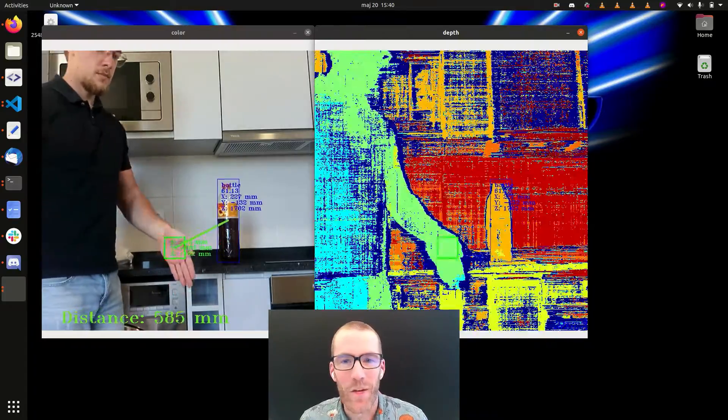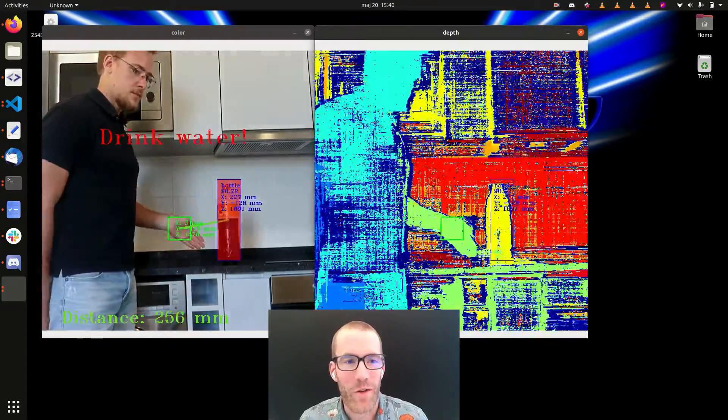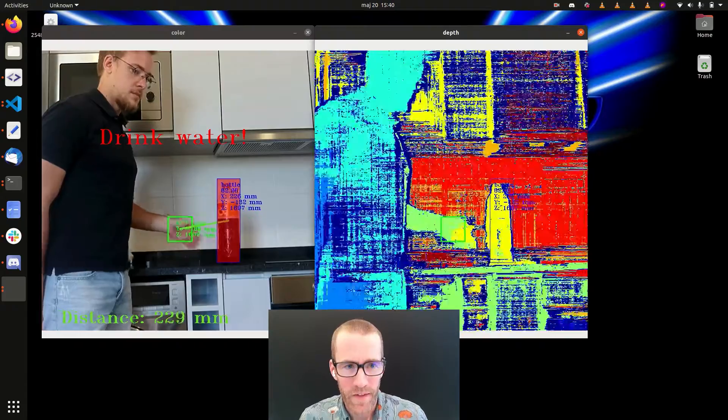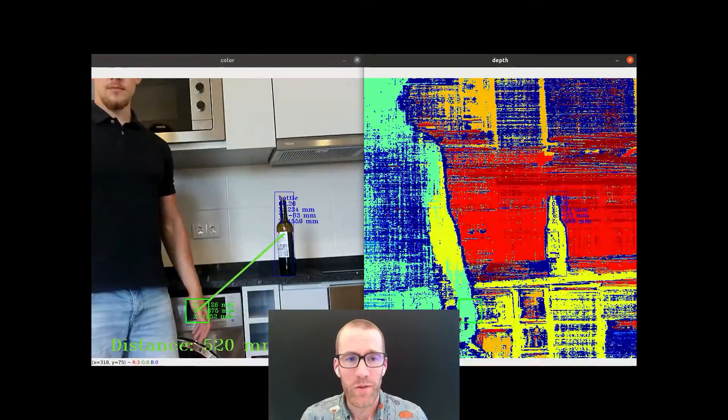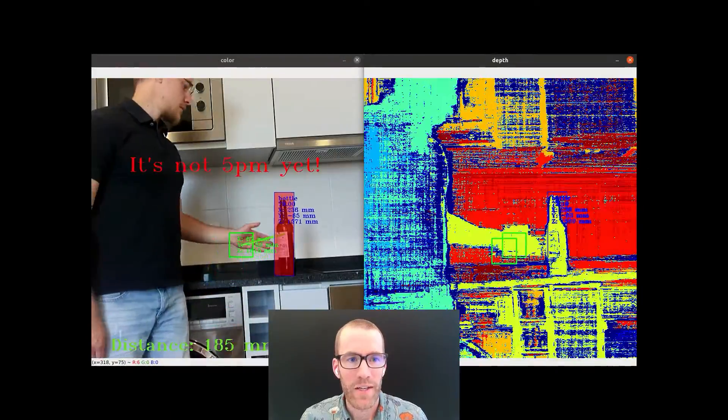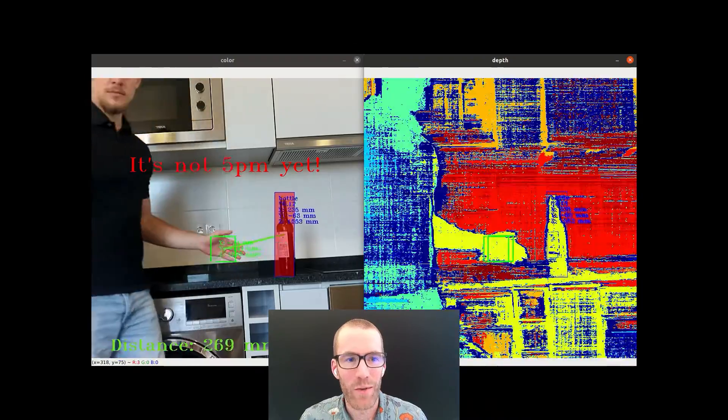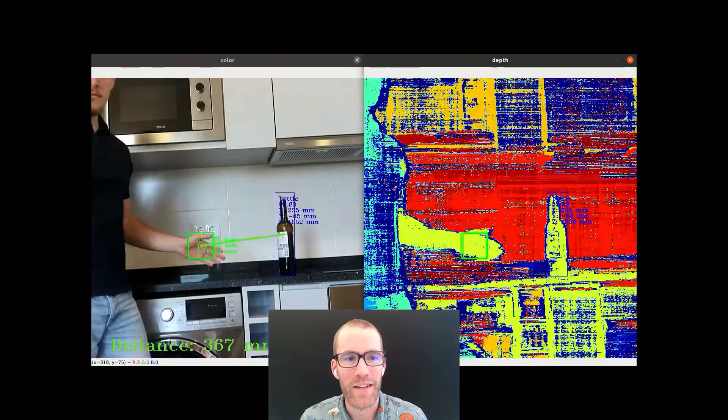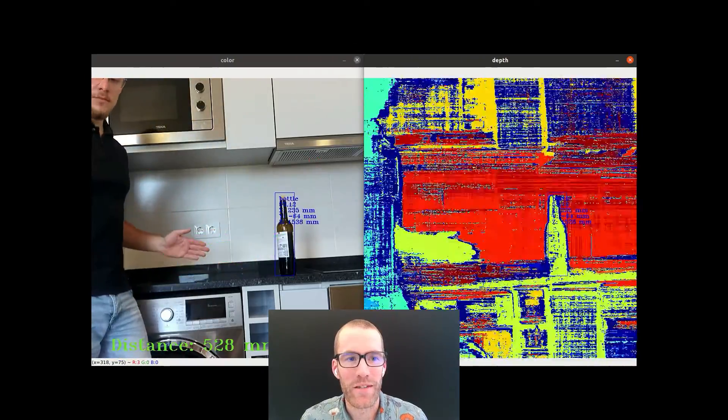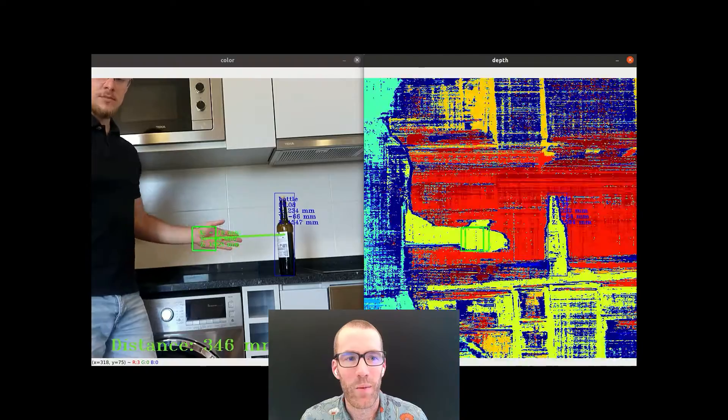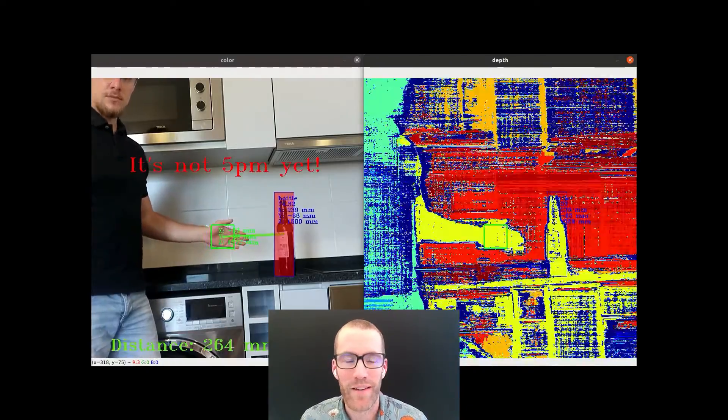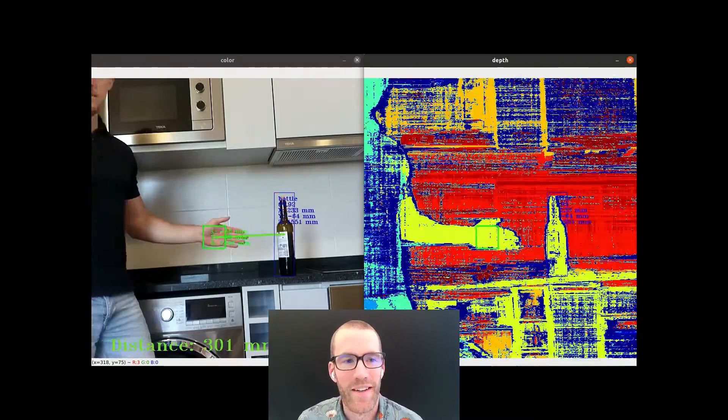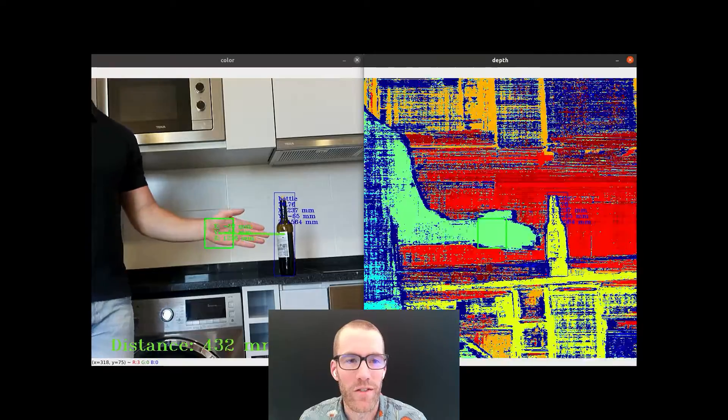And as a bit of a joke with what the past 12 months were like for everyone, we did the same thing with the wine bottle. And so when you're too close in physical space, you can see it's tracking the palm here. It says it's not 5pm yet, not time to crack out the wine just yet.